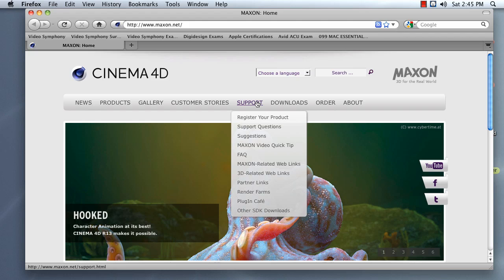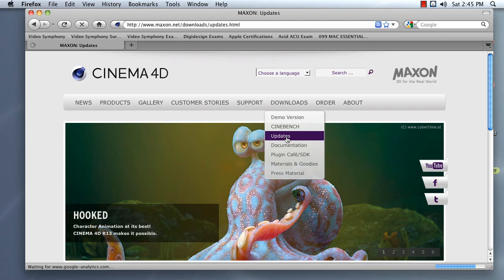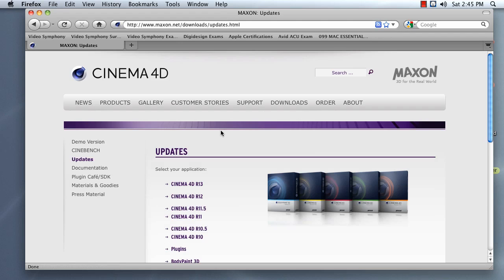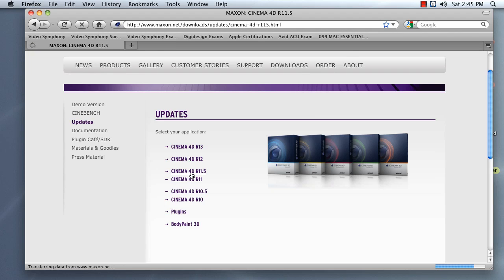If you go to Downloads, there is an Update section, so click on that. Once you get there, navigate to your version of Cinema 4D. For me, that is 11.5.